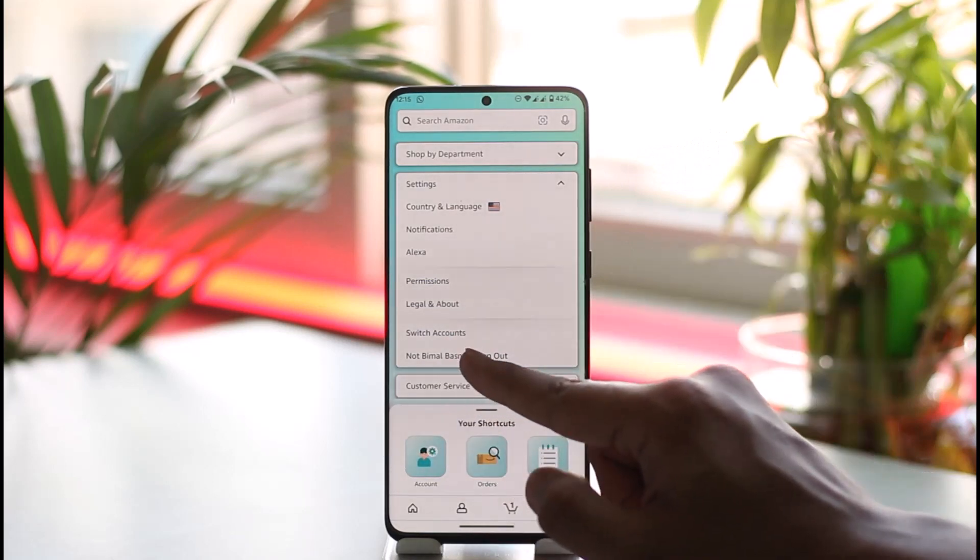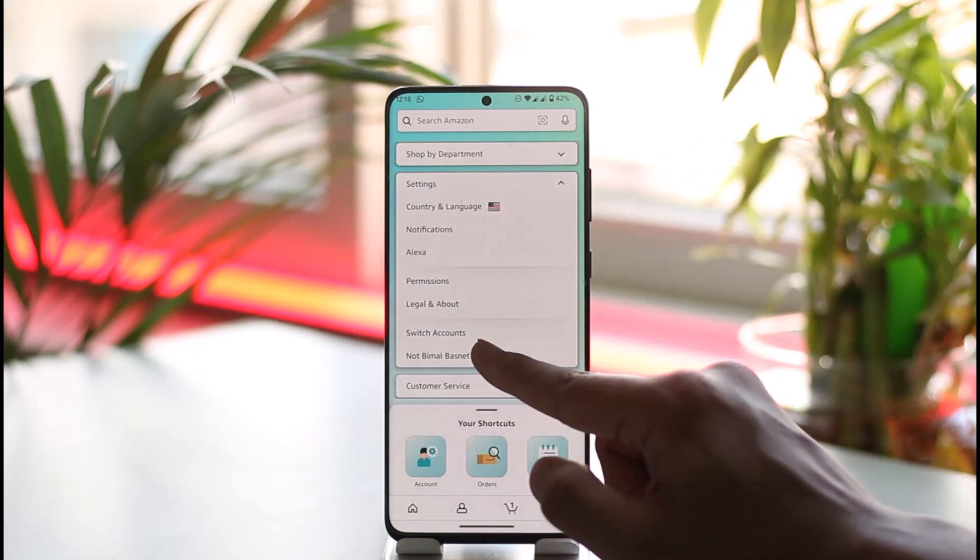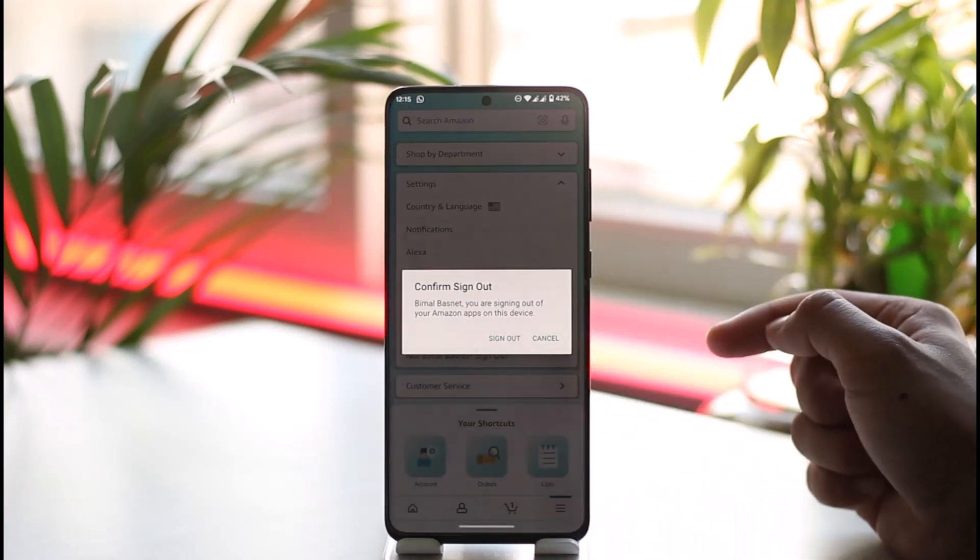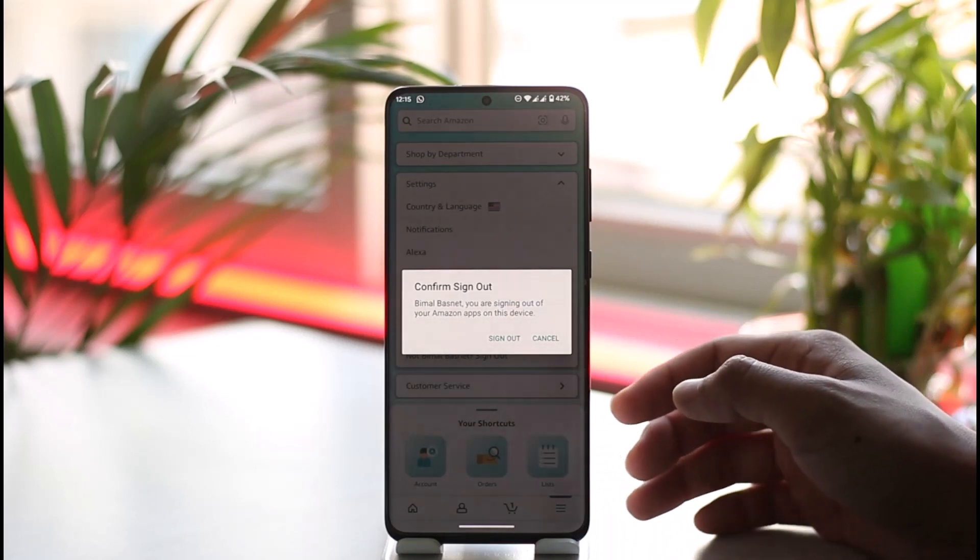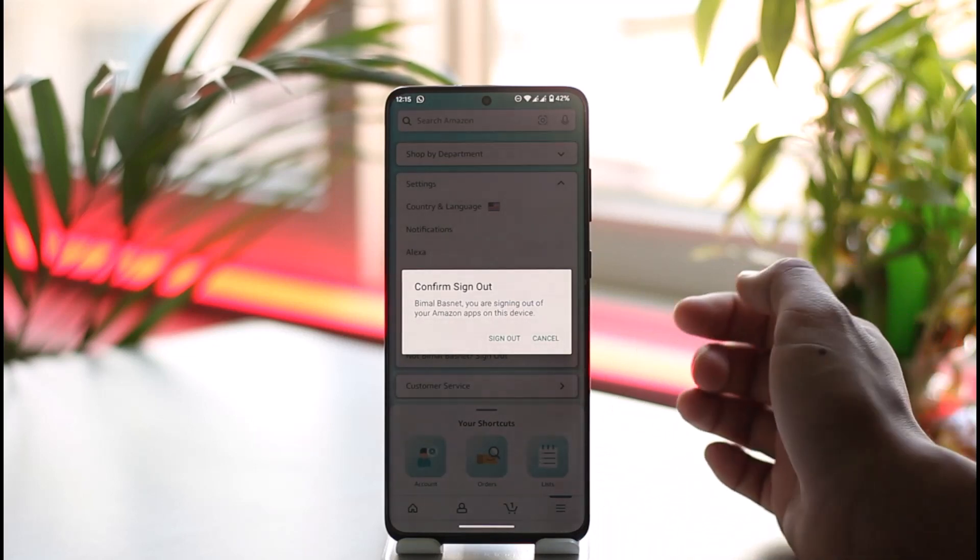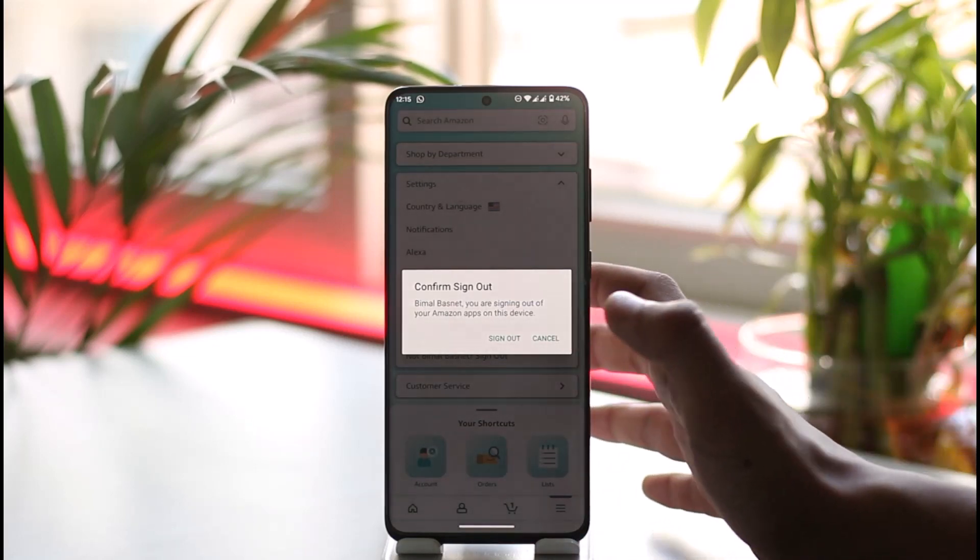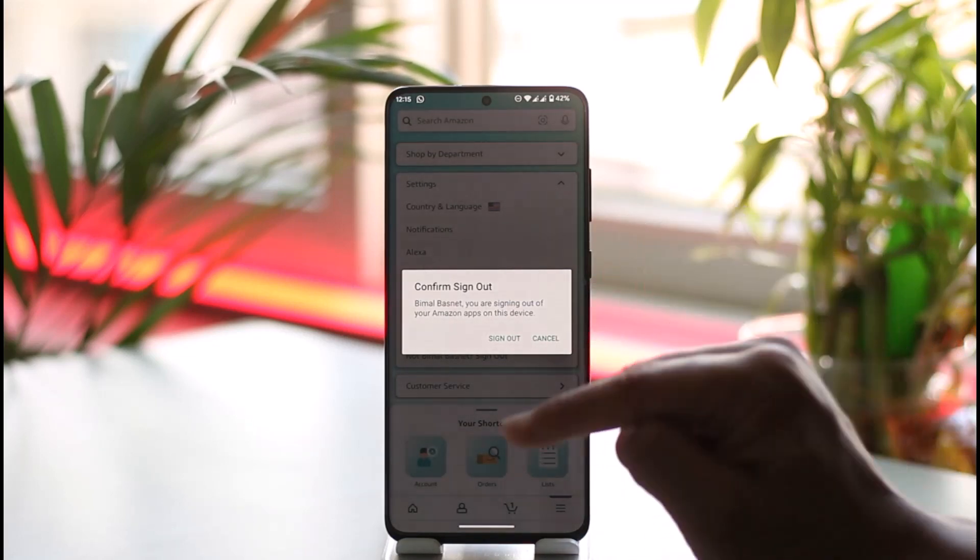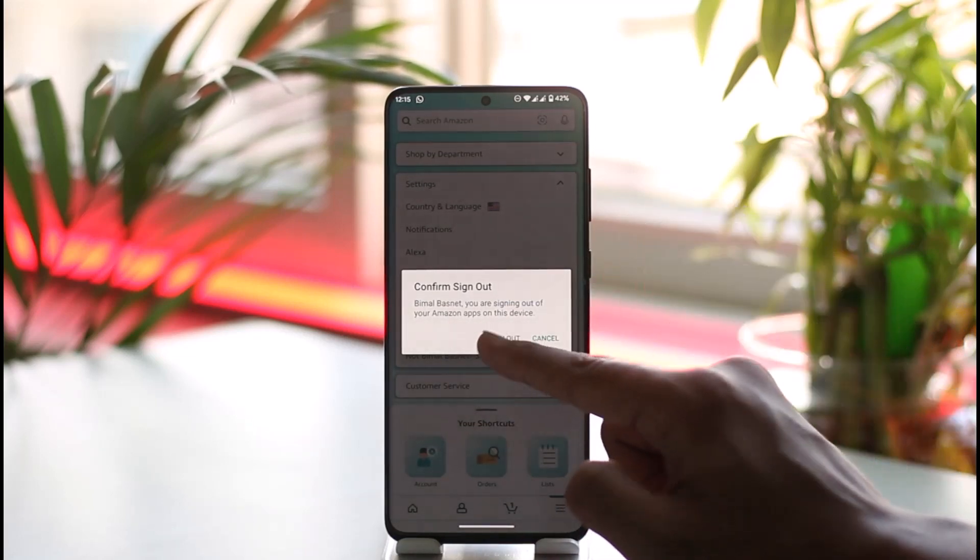It's going to ask you for confirmation one more time whether you want to confirm the sign out or not. So here you can tap the Sign Out option, and then you'll get logged out of your Amazon account.